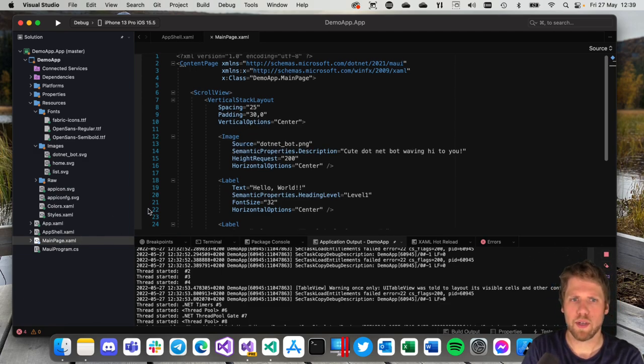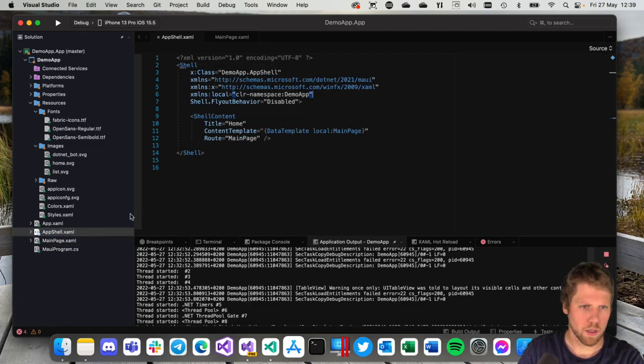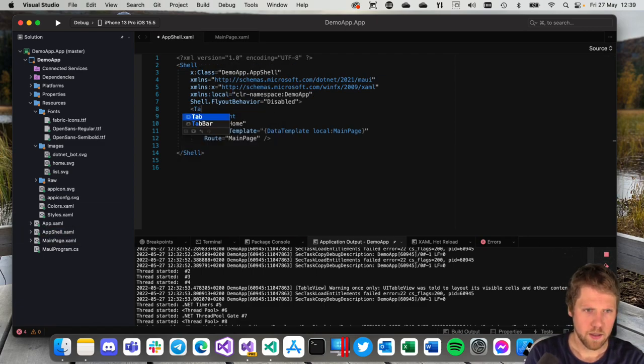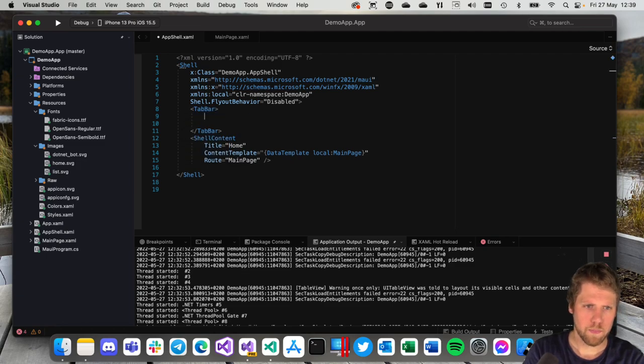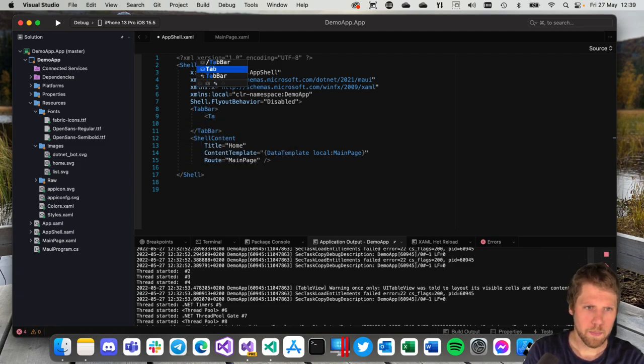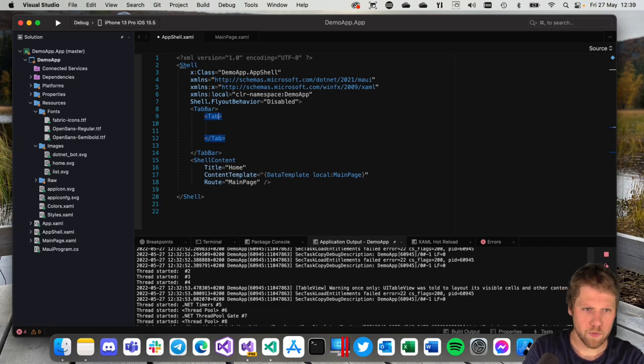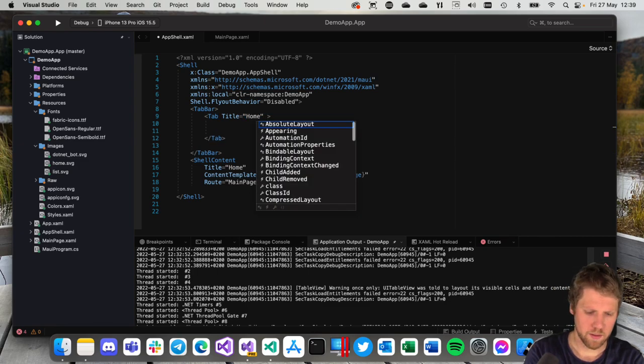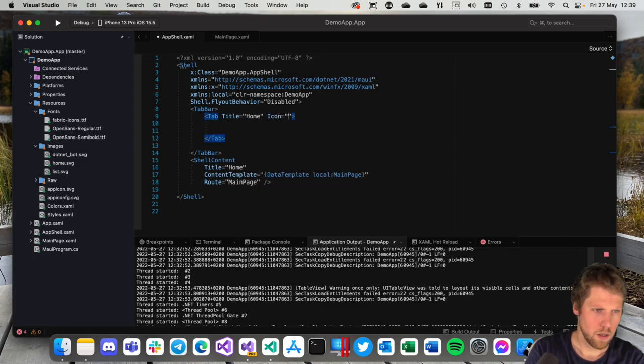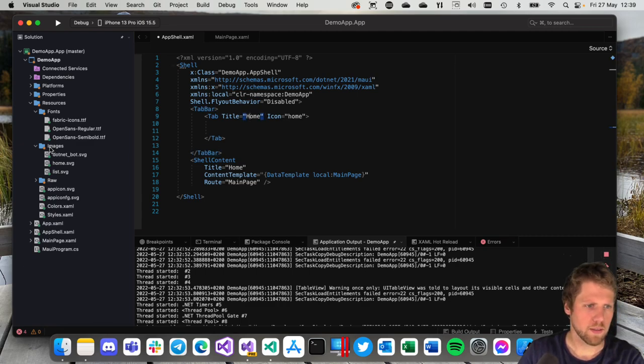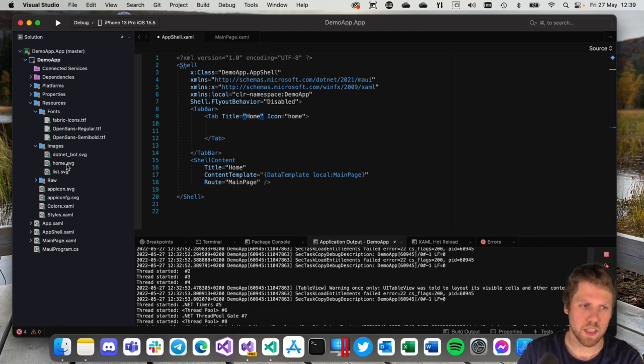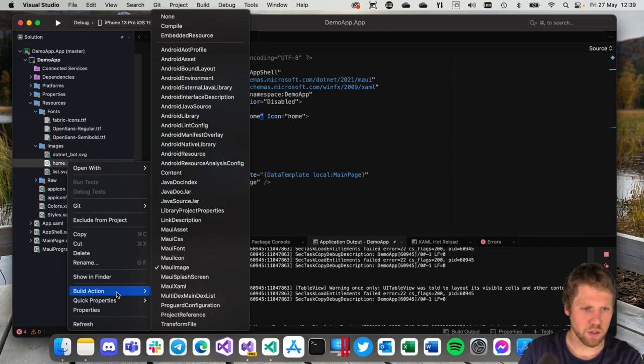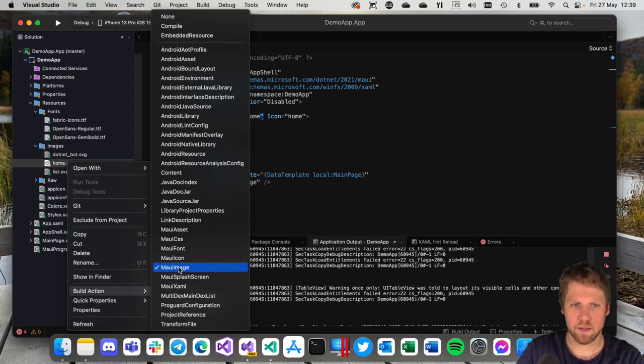But if you want to add a tab bar you can go back here and we write TabBar and to the tab bar we add a Tab and we can set the title. Home for example for the first tab. We can set the icon Home and the icons I've added here is in the images folder in the resources folder and it's an SVG file. Important here is that build action is set to MAUI image if you want to use SVG files.